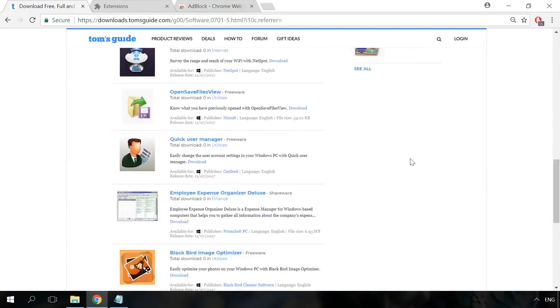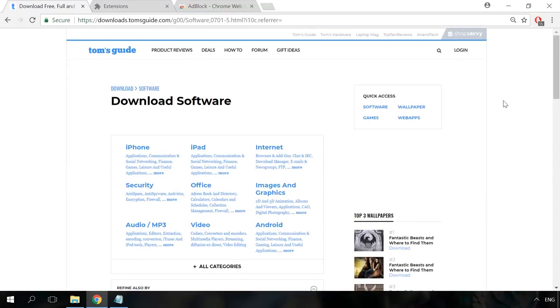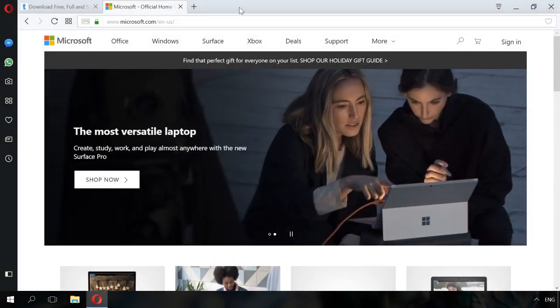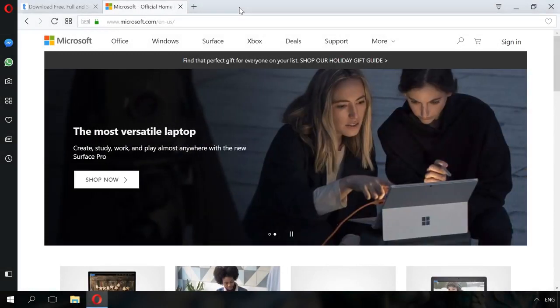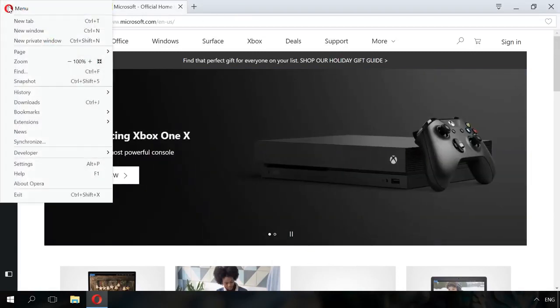AdBlock can be installed from the browser extension store and from the developer's website. You will find the links in the description. However, you don't always have to install an extension to block advertising. Opera has a built-in ad blocker. To enable it, go to Settings, Basic.